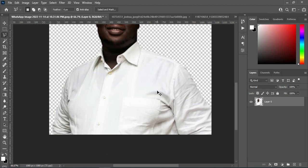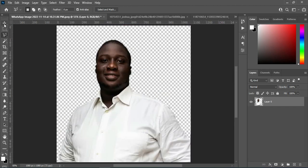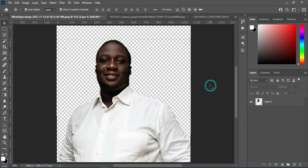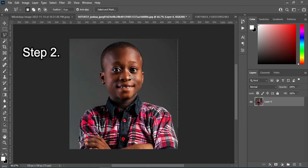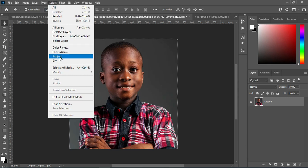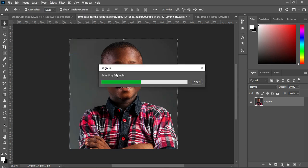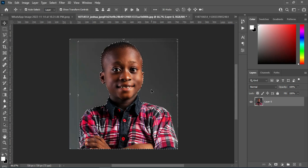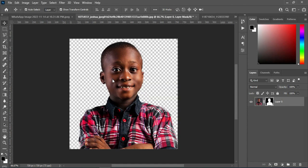So you can see that is one method to remove background in Photoshop. Now we are going to the second method. After selecting the layer, the next thing you will do is go to Select > Select Subject. Wait while it loads. Now that our subject has been selected, click on your layer mask, and the background has been removed.